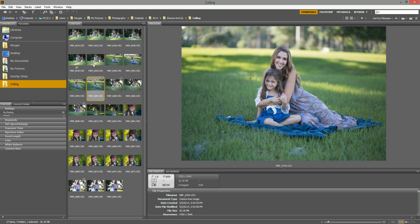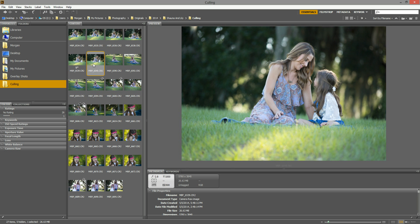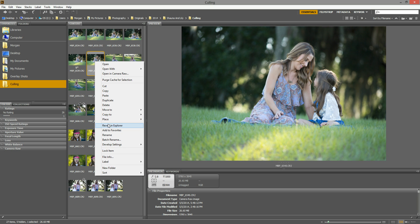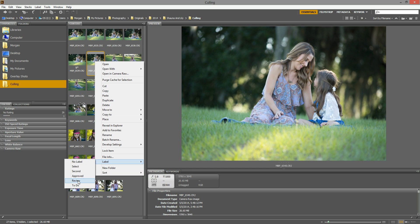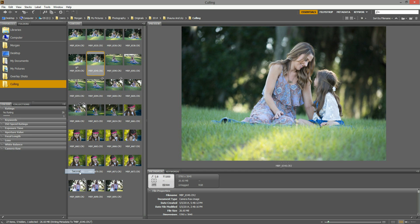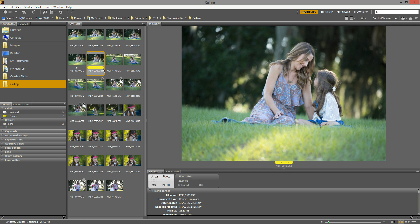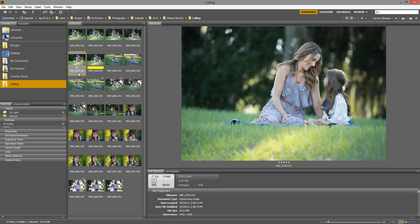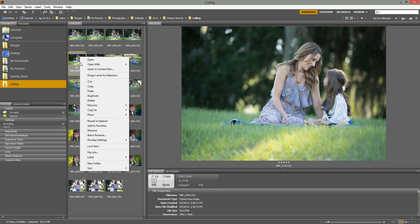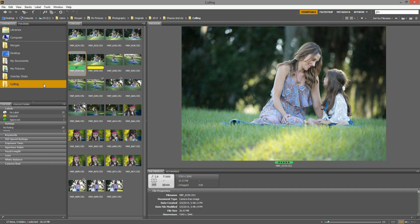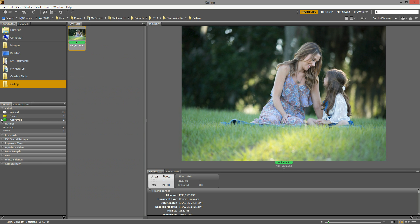So now I have two that are very similar, this one and this one. If you wanted to give this one five stars as well so you could choose later, you can. Or you can right click and hit Label and hit Review or Second. This actually just puts a little colorful tab on there. Then over here on the side, you can click to filter through the images that you marked Approved and the images you marked Second. Then you can choose later between these two.